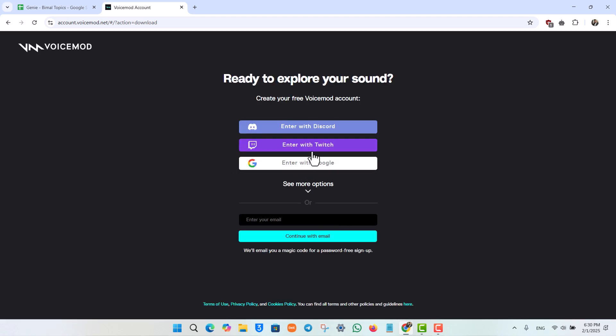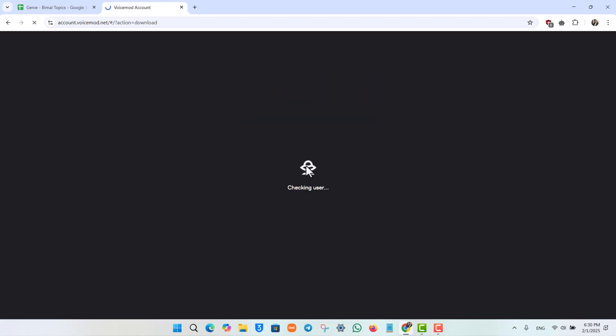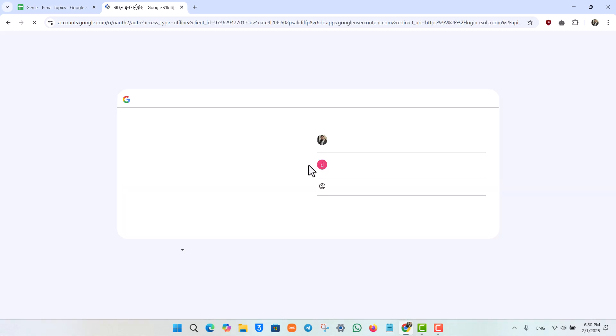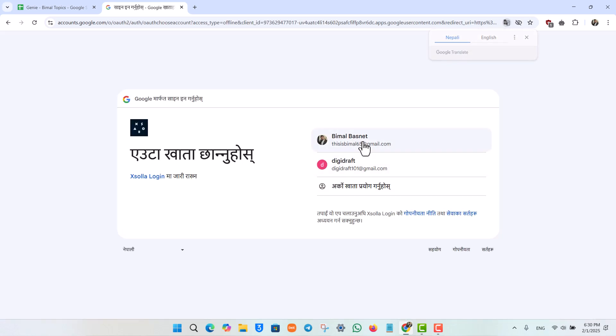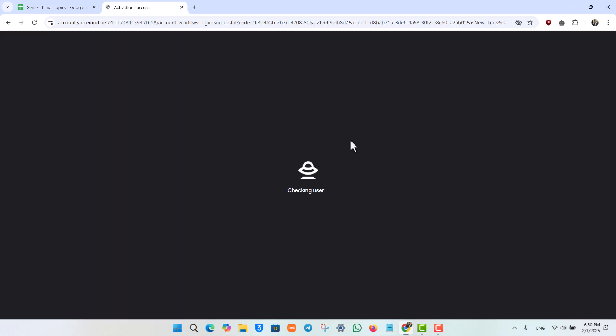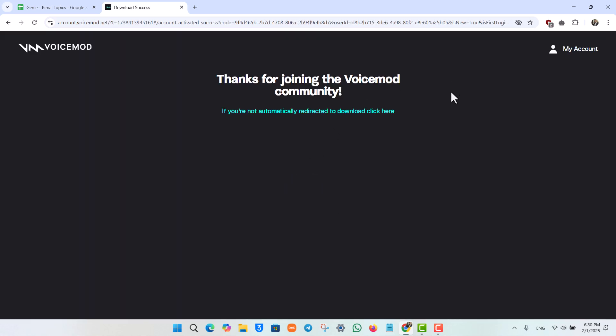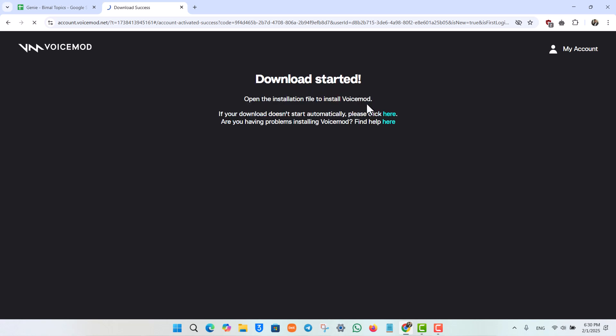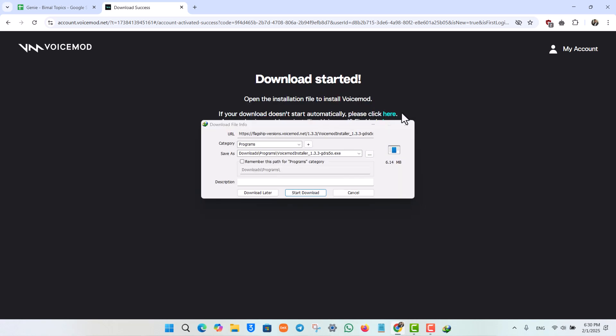Otherwise, you can simply sign in and then it will generate the download link for you. Let me sign in using my Google account. You can also sign in if you have other types of accounts. After you've done that, the download will automatically redirect and you can see the exe file. Just hit the Start Download button.